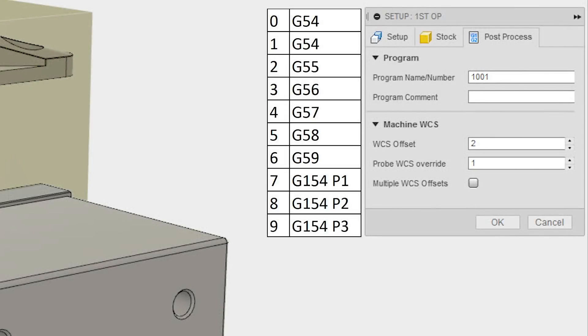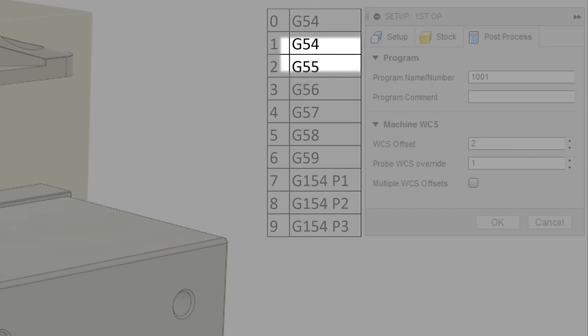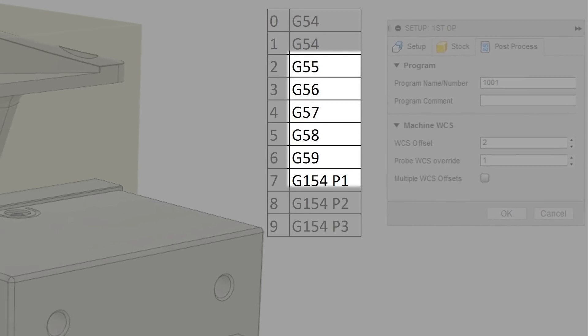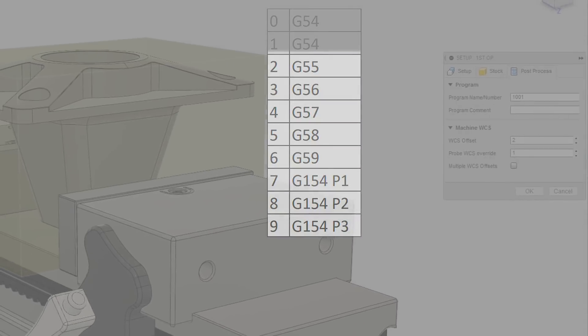This is a good time to remember that 0 and 1 in the WCS number sequence both output a G54, while G55 and subsequent work coordinates start with the number 2.